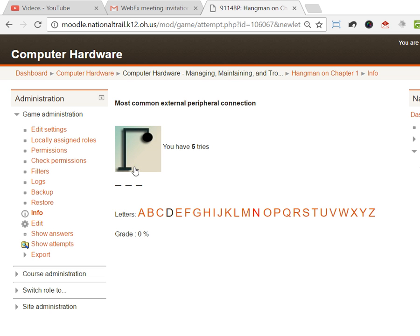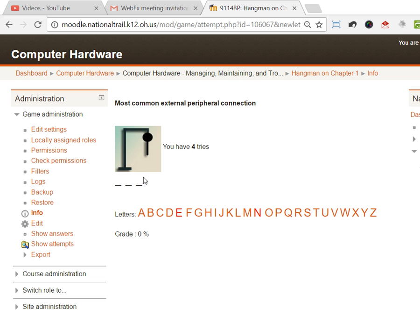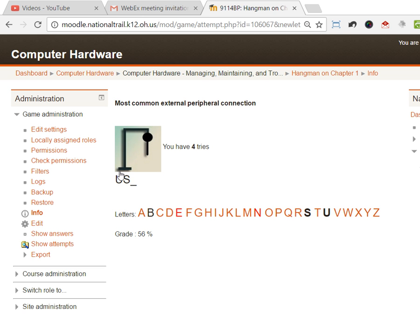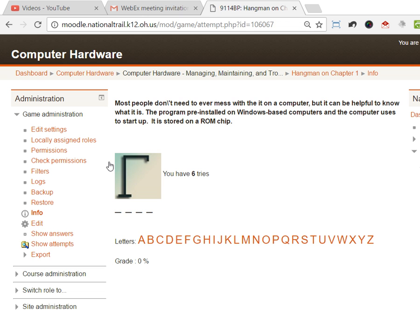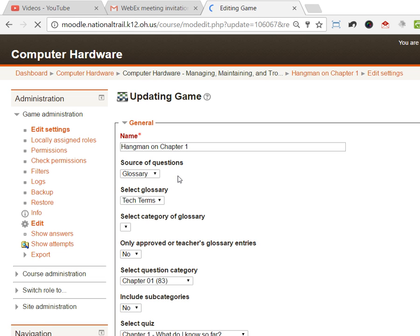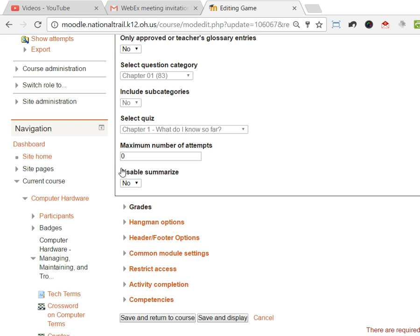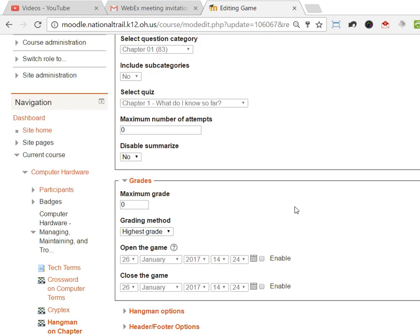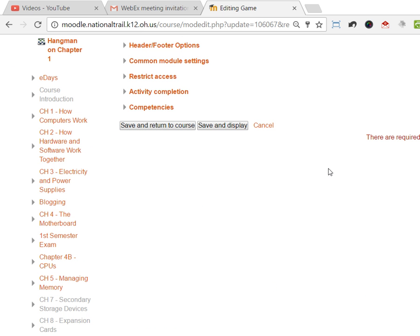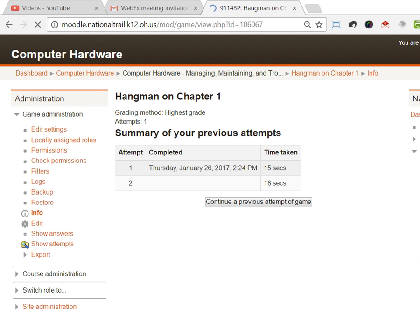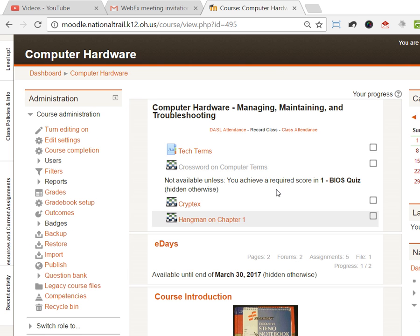Here's the glossary: the most common external peripheral connection, you have three tries, is three letters. You can see as I'm going through here, I'm building my little head there, and then I go, oh wait, it's USB. I got an 89% because I answered it with the least amount of body parts showing up there. If I let them redo it, they can keep playing hangman until they get the highest grade.